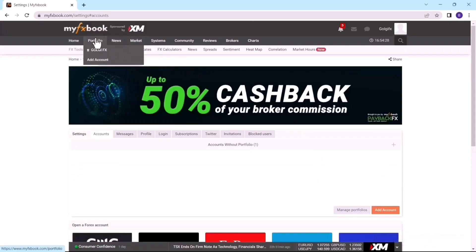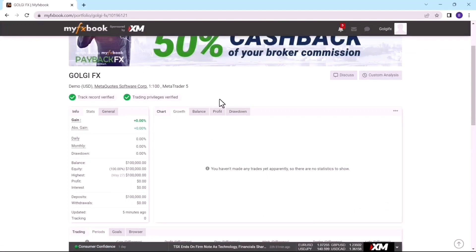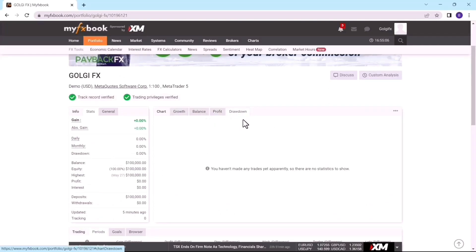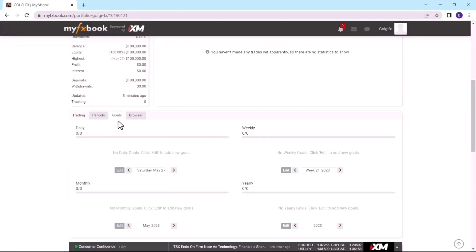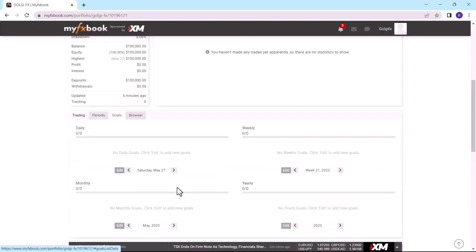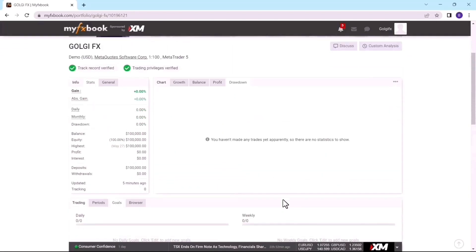Now that I've saved, if I come to Portfolio I can see my account has been added. This is the GFX account. Clicking on it shows that my trading privileges have been verified and my account is connected. Below here I can see charts, growth, balance, and more. Since this is a demo account with no trades placed yet there's no chart data, but you can set your goals — daily, weekly, monthly, and yearly goals — to help you track your progress.